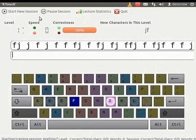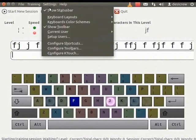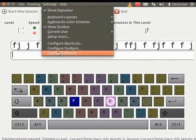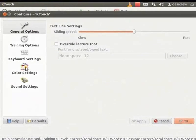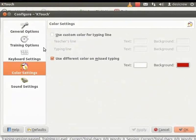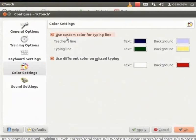From the main menu, select Settings and click Configure KTouch. The Configure KTouch dialog box appears. In the Configure KTouch dialog box, click Color Settings. The Color Settings details appears. Check the Use Custom Color for Typing Line box.